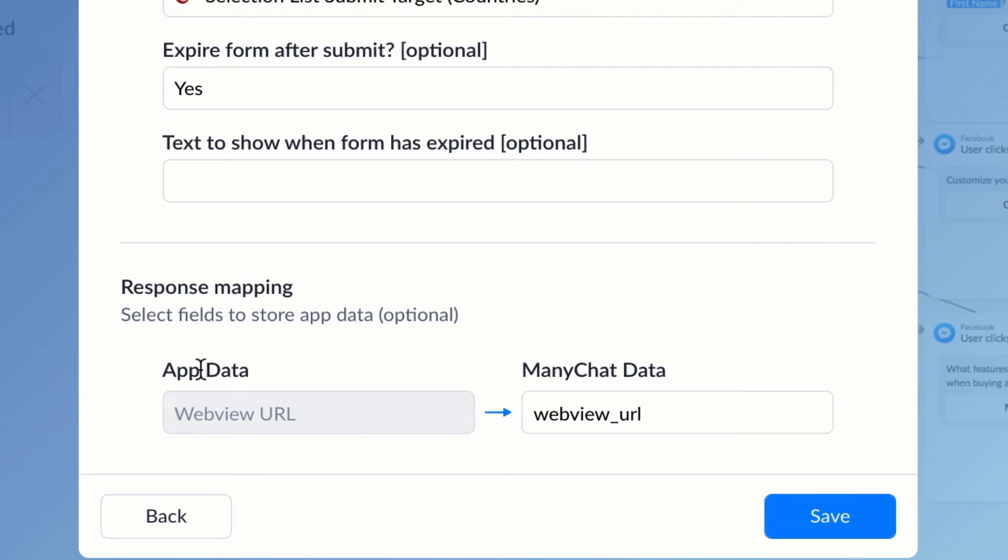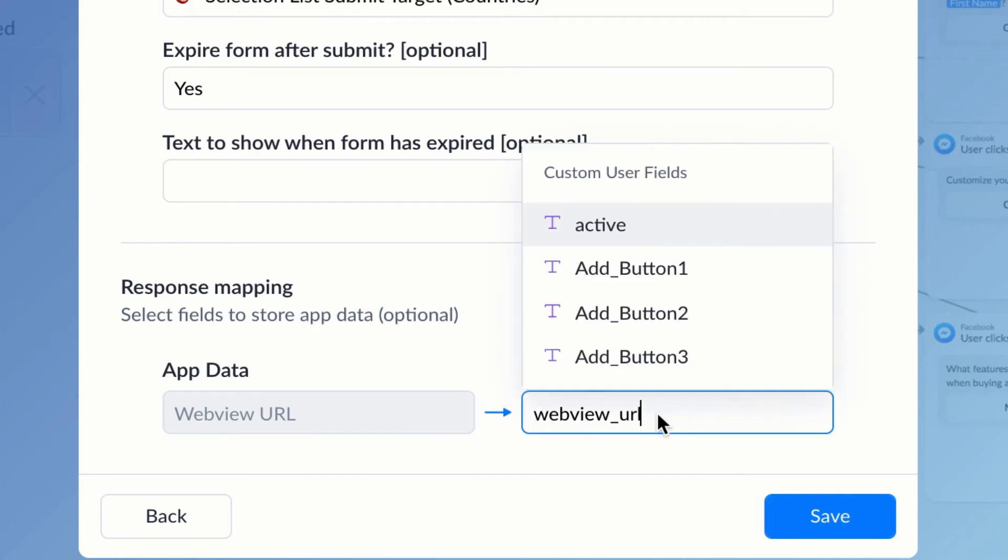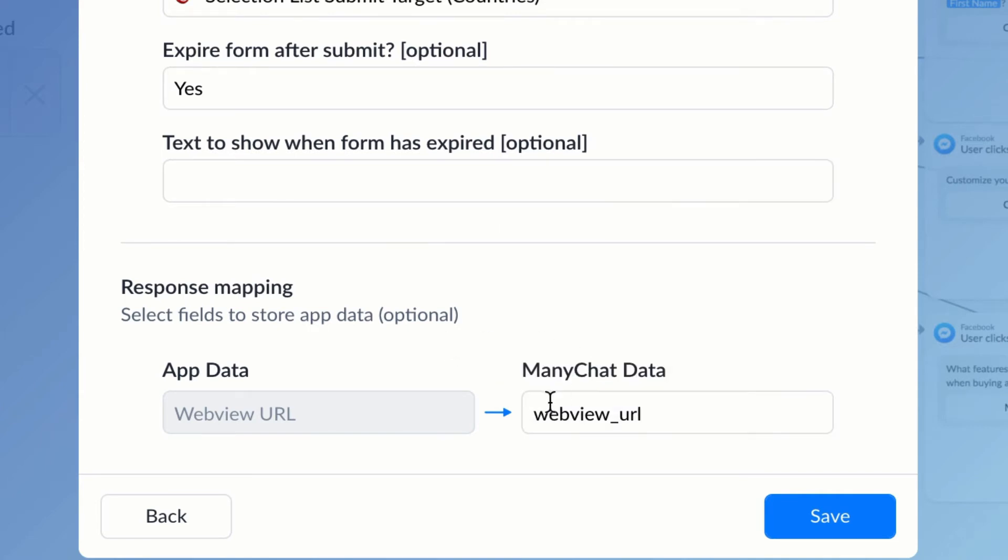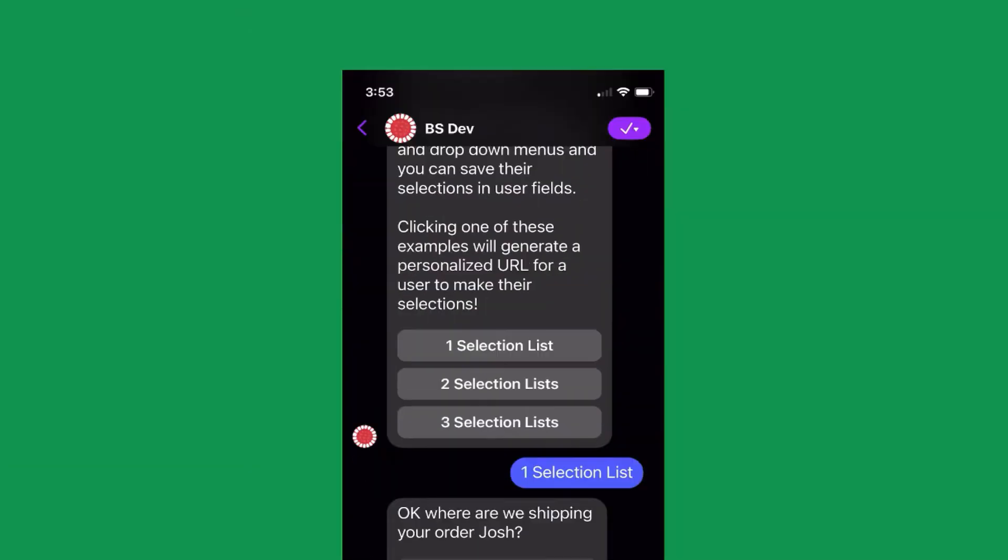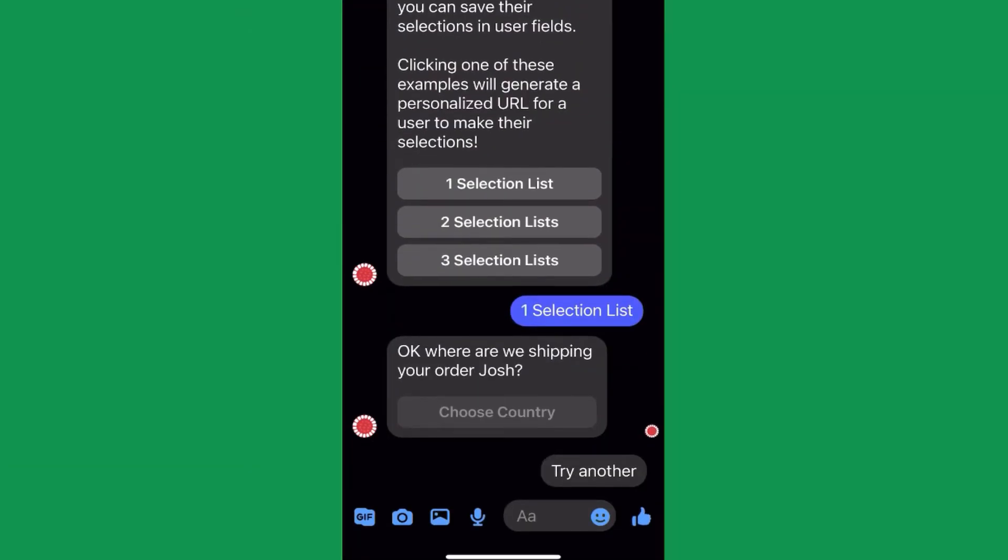That is going to be triggered when the user clicks a button. So we're using response mapping here, and we're going to get a URL from Botsheets, and it's going to get saved to this custom user field that we call 'Web View URL.' And you can see here it says, 'Okay, where are we shipping your order?' And when they click that button, it's going to trigger that URL with everything we set up in the action.